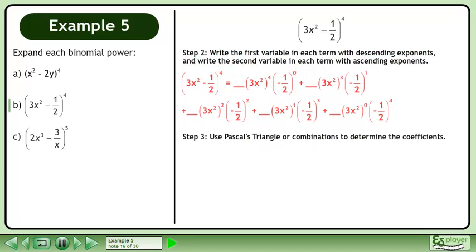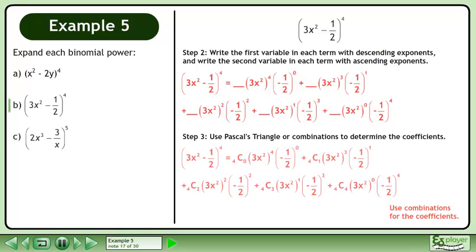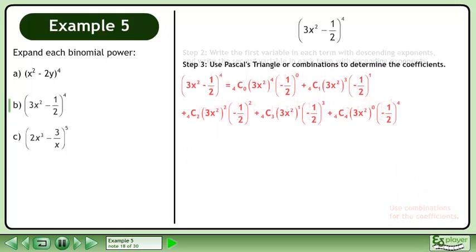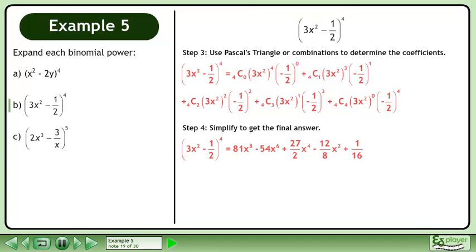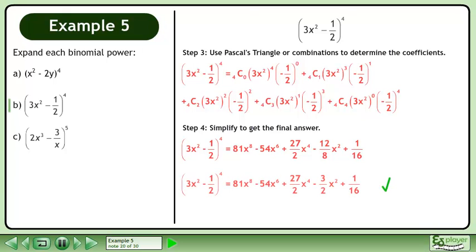In Step 3, use Pascal's triangle or combinations to determine the coefficients. Use combinations for the coefficients. In Step 4, simplify to get the final answer. The expansion of 3x squared minus 1 half to the power of 4 is shown. Reduce the fraction in the fourth term to get the answer.